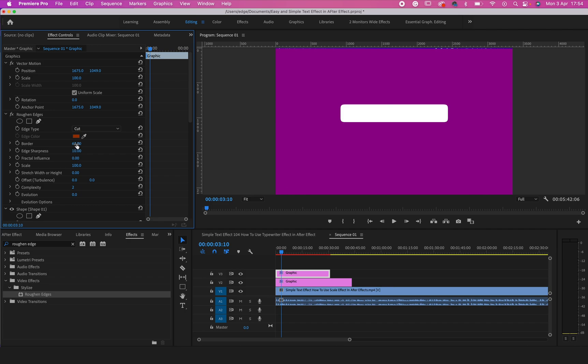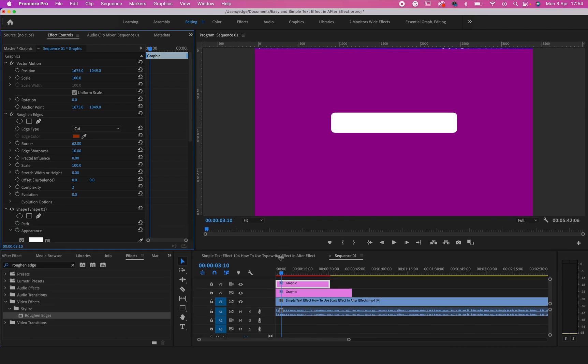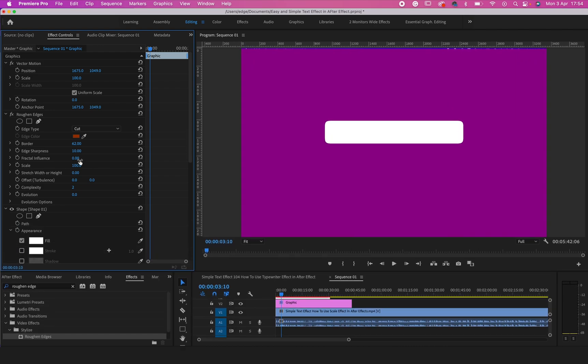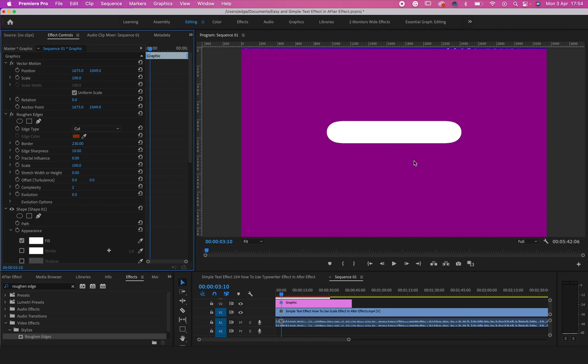You can see that the roughing edges has disappeared right now because we have put the Fracture Influence to zero. So what we need to do right now is to increase the Border. Just increase the Border and let it give you the size that you want.